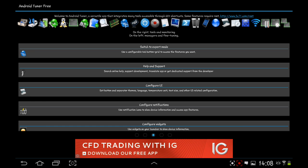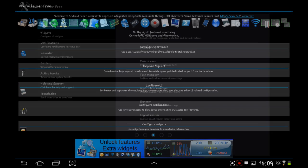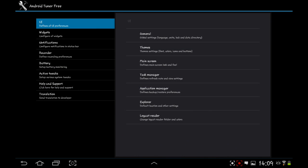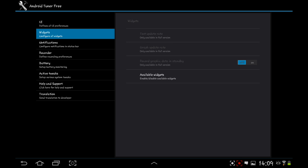We've got configure UI. Set buttons and separate themes, language, temperature unit, text size, and other UI-related configuration. You get to this screen through other options as well. You've got your general, your themes, your main screen, your task manager, your explorer, application manager, logcat reader. You've got your global language units, lock and data directory, your font, your colors, your icons, your buttons, your widgets down here.